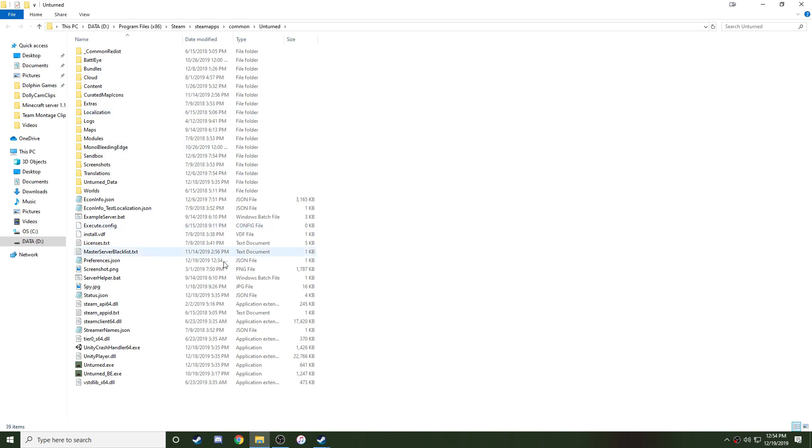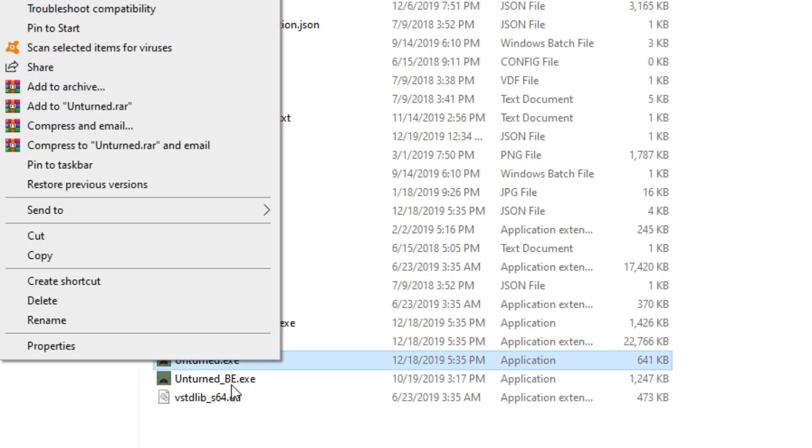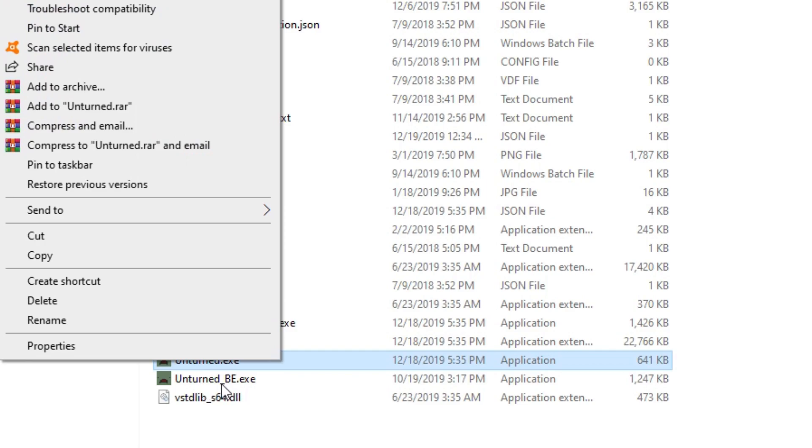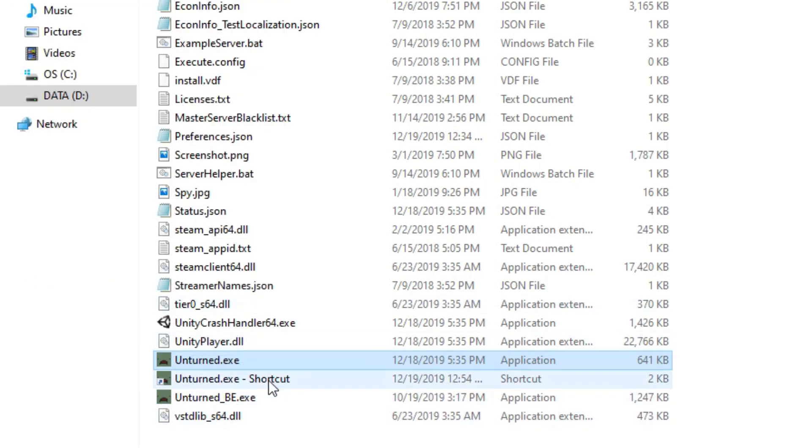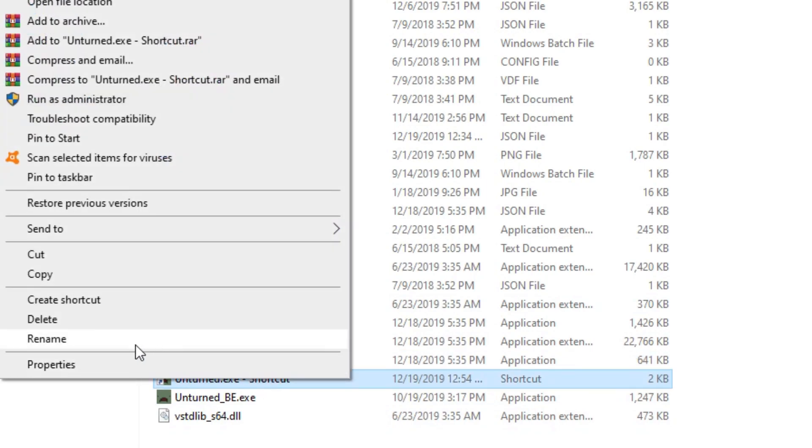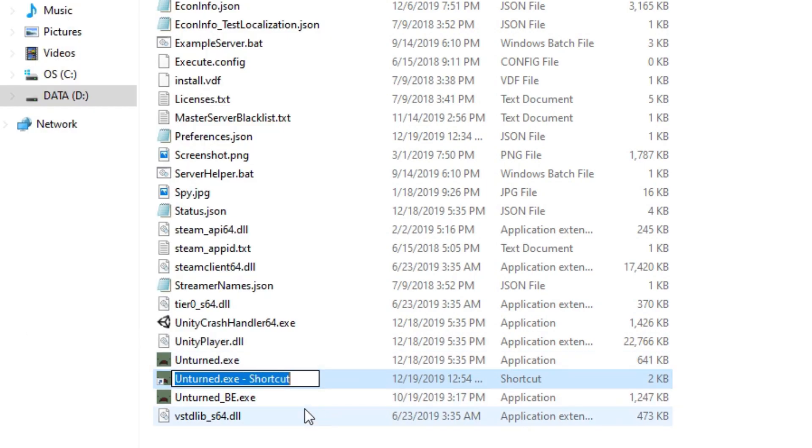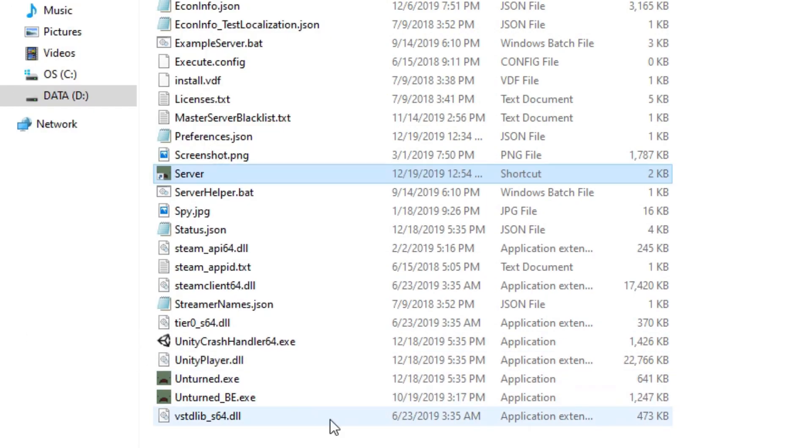This will pull up the tab for all of your local files. What you're going to want to do is right click on Unturned, and make sure it's not Unturned_BE.EXE, and left click on Create Shortcut. We're going to make sure to separate this from our regular shortcuts by naming it Server, and it will be sorted alphabetically higher.